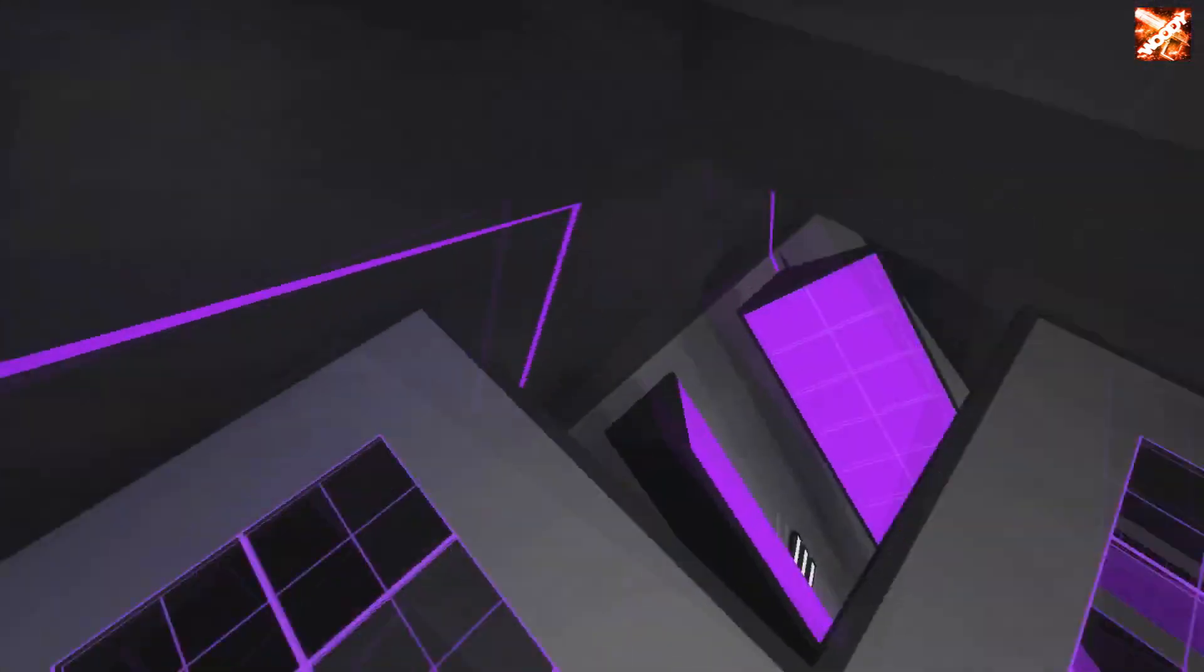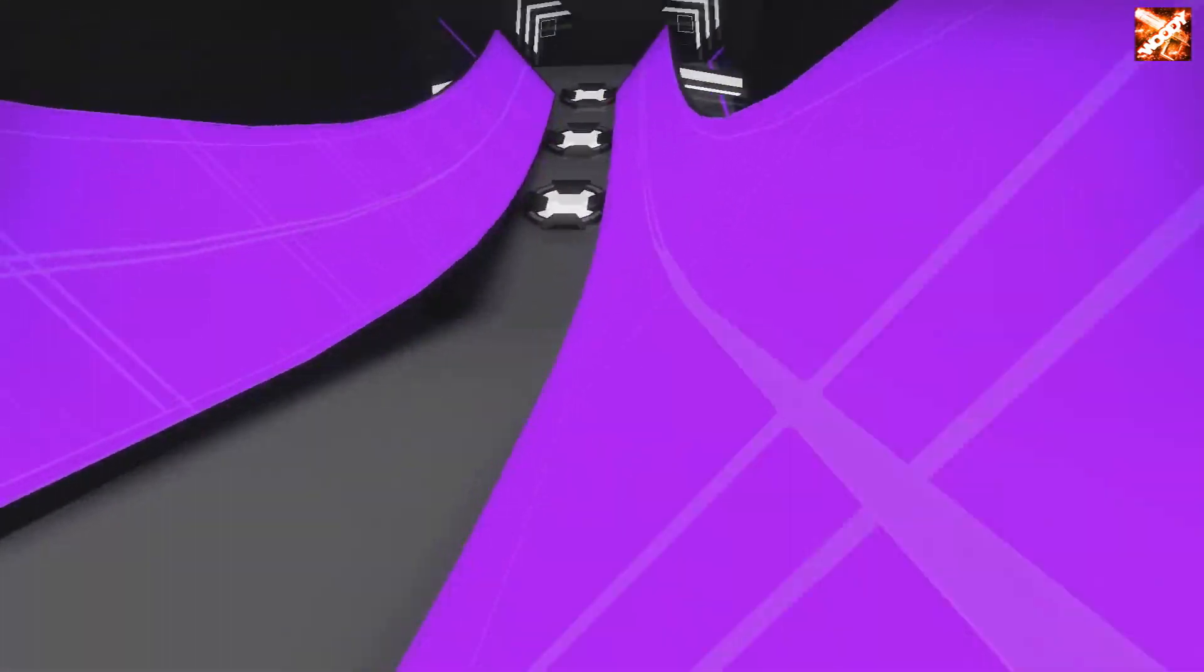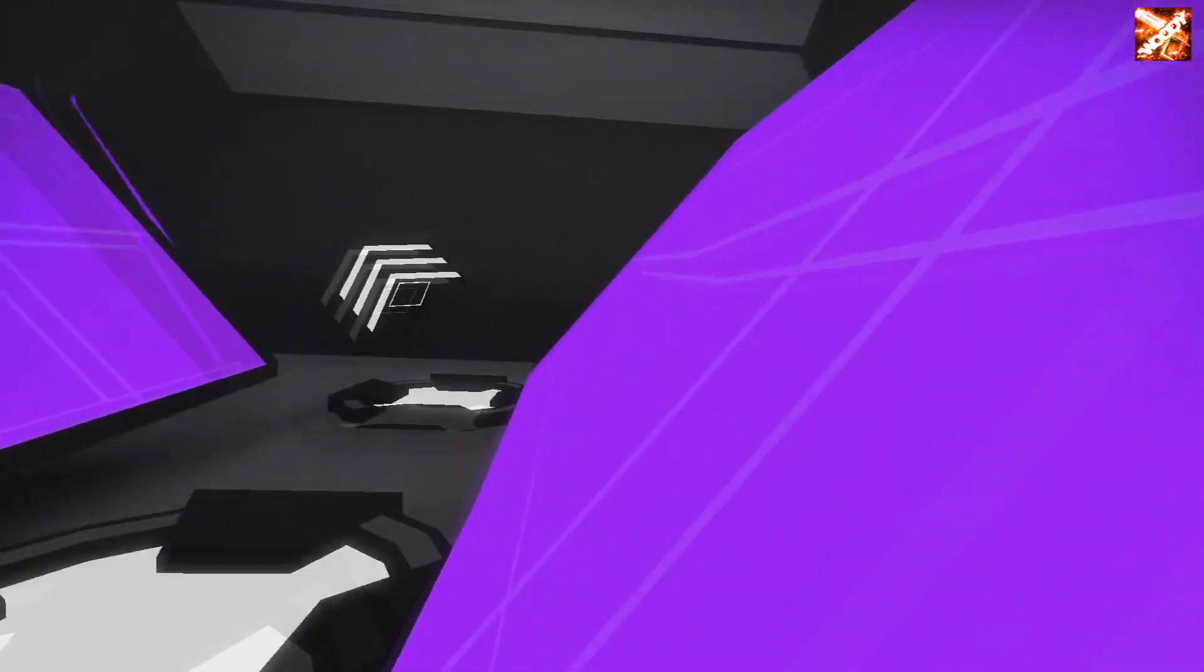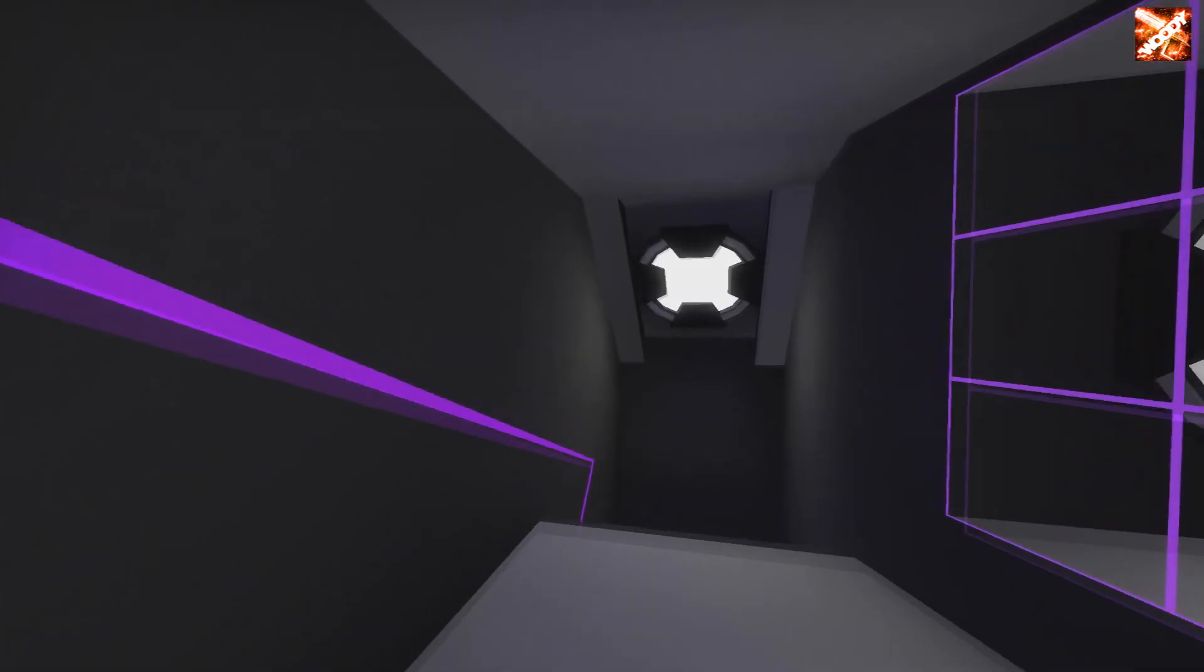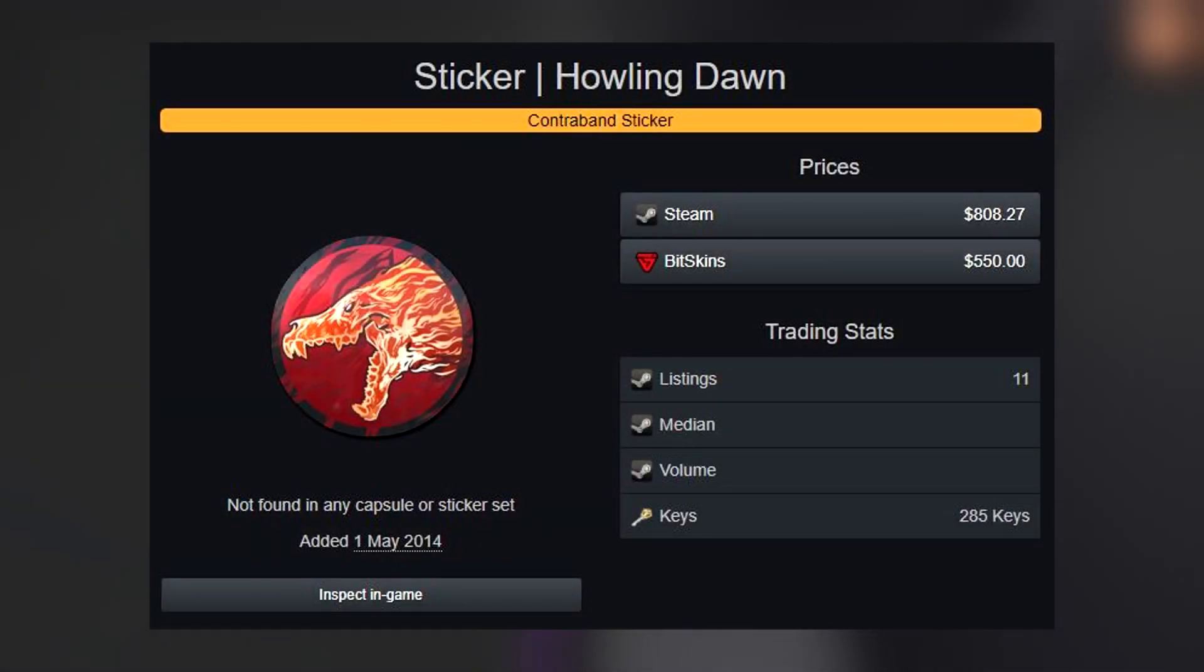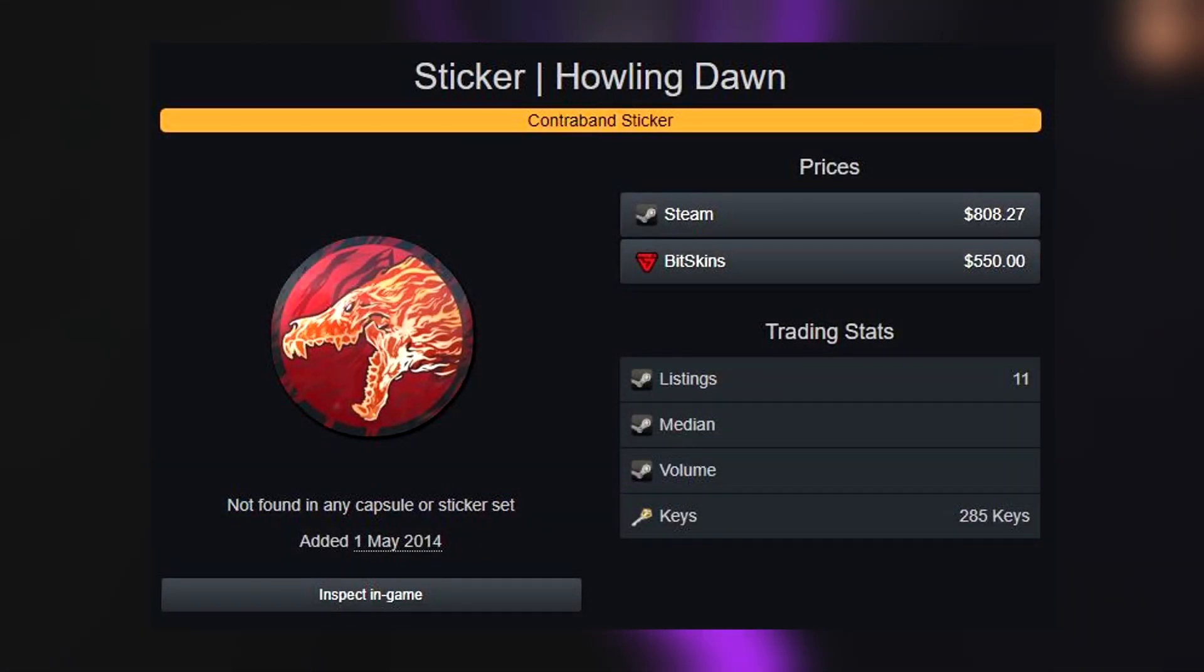The Dragon Lore has a long history, and usually stickers with some sort of relation to a skin will be also visible on the price of the sticker, like the Howling Dawn for example.